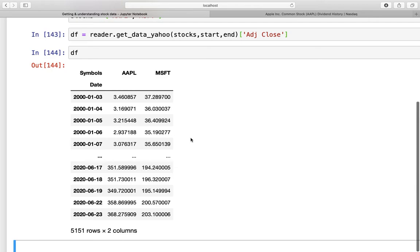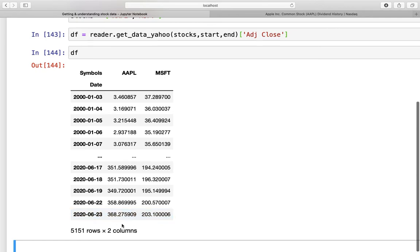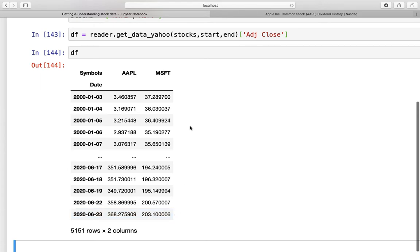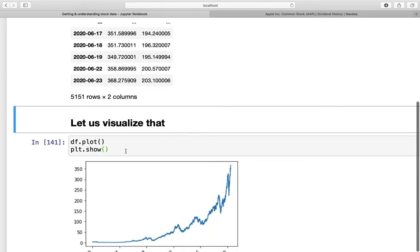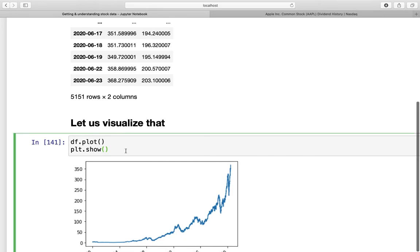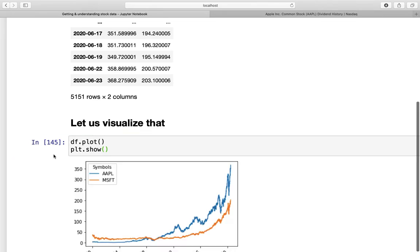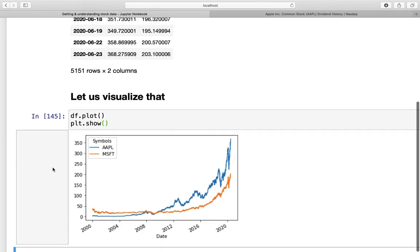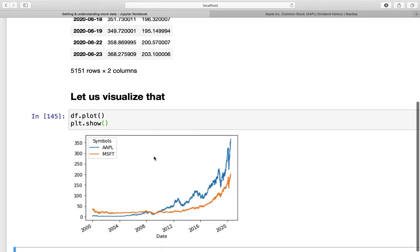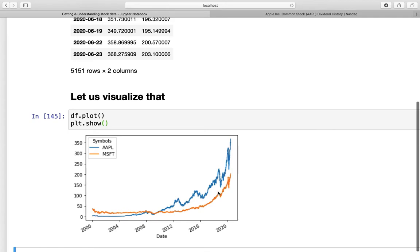And on the first sight, we are noticing that the Apple price is times 100 today, right? And the Microsoft price is roughly times 6 today. Now let us plot that. So let's plot this dataframe again. And we are noticing that Apple kind of, and remember my words, kind of outperformed Microsoft here. To be honest with you, this chart is totally misleading. We are comparing absolute price changes here.